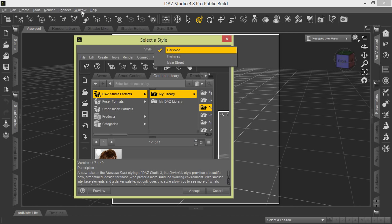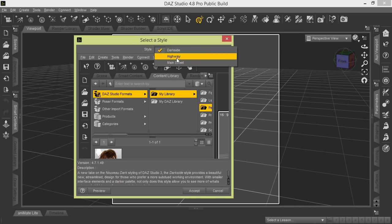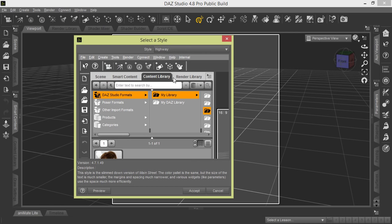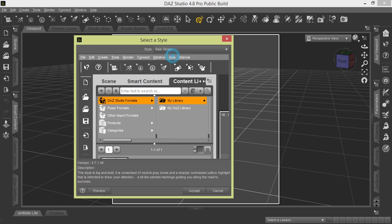To change your style, we go to Windows, Select Style, Select Style, and you're going to pick the three different types. They give you a nice preview here. Here's the Dark Side on the screen. If we go to Highway, you see it shows a little bit different how it's going to look. You can also go to Main Street, shows again how it's going to look.